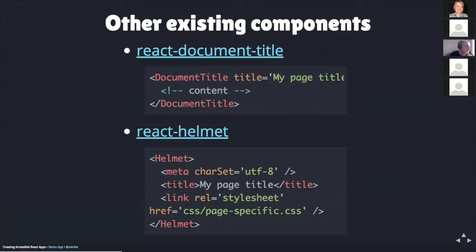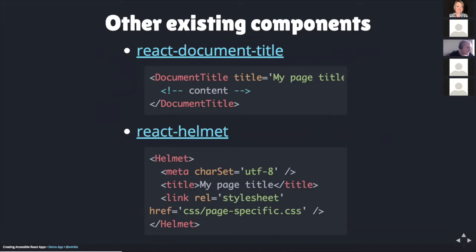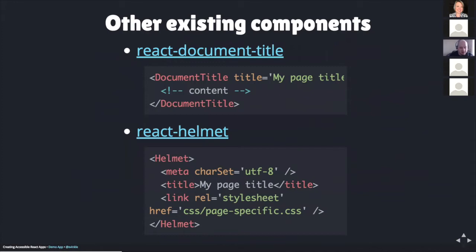I felt like it would be worth mentioning that there are other preexisting components that other developers have made. These components can be included in your project via NPM. For example, the first one here is called React document title, and it can be used by wrapping your content with a document title component. Then you would add a title prop and set its value to the desired page title. The other one here is called React helmet, and it is used by creating a helmet component. Within this, you can set anything you'd like that would normally appear in the head section of the page. For example, setting the character set, you can set the page title here, or you can even include a page specific CSS document. I also think it's worth mentioning that this component itself is created by the NFL. So that's kind of an interesting little tidbit if you're into the NFL.